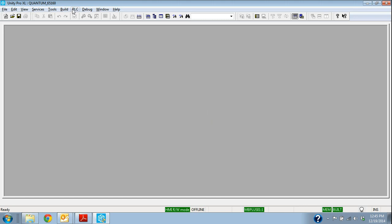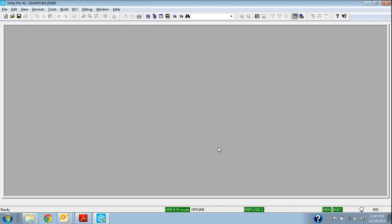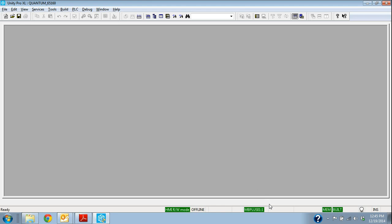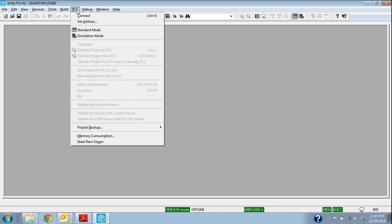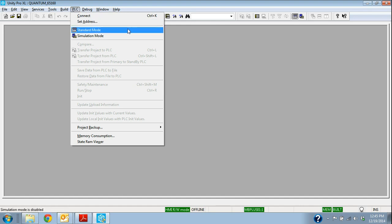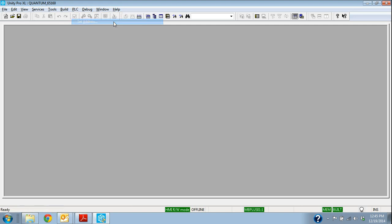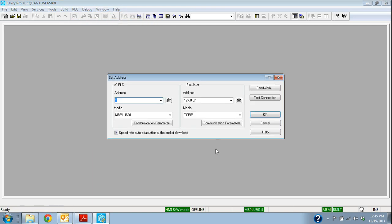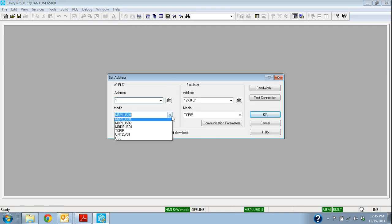We need to go find the controller. So in this case, we're hooked up via USB. We can see on the bottom here that we are offline right now, but we're set up to go Modbus Plus. Well, we're actually hooked up through a USB port, so I need to go under PLC. I am in Standard Mode, but I need to go to Set Address because we're going to use the USB port.